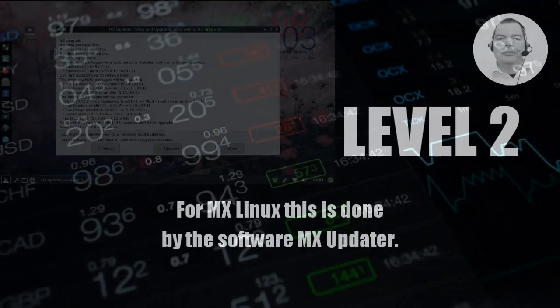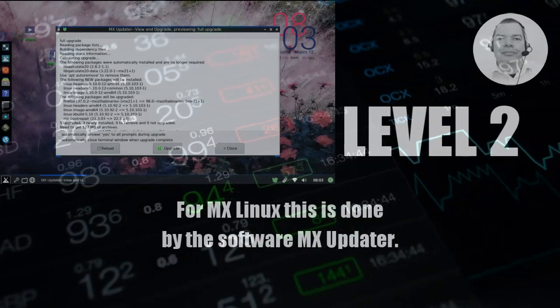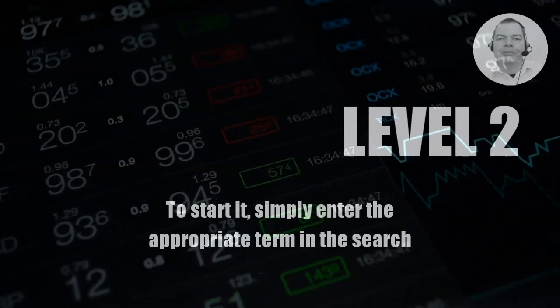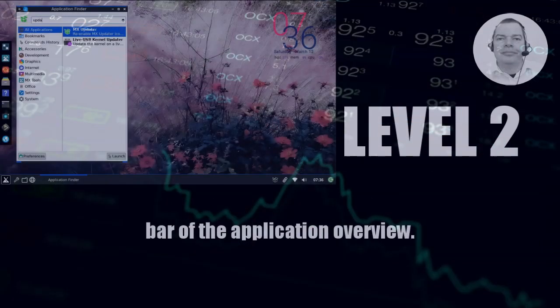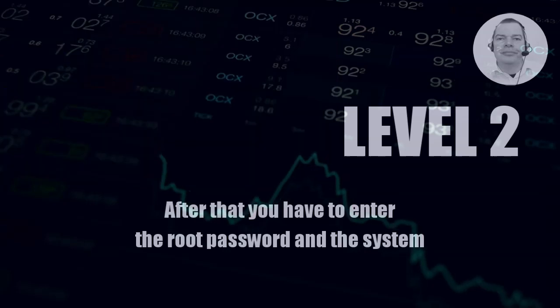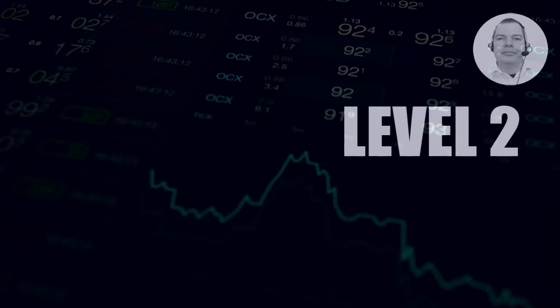For MX Linux this is done by the software MX Updater. To start it, simply enter the appropriate term in the search bar of the application overview. After that, you have to enter the root password and the system will be updated automatically.